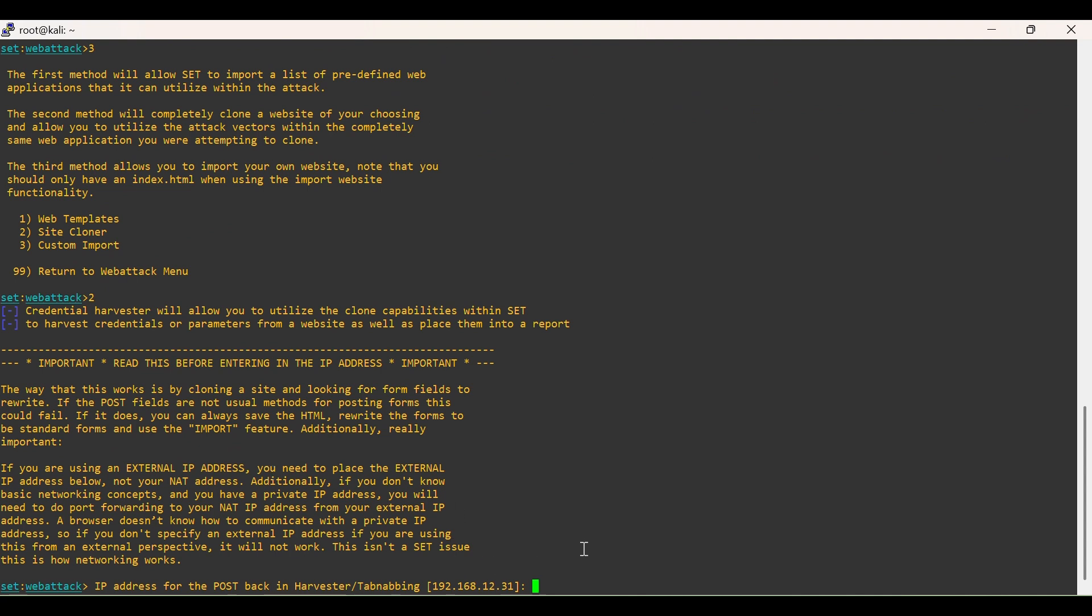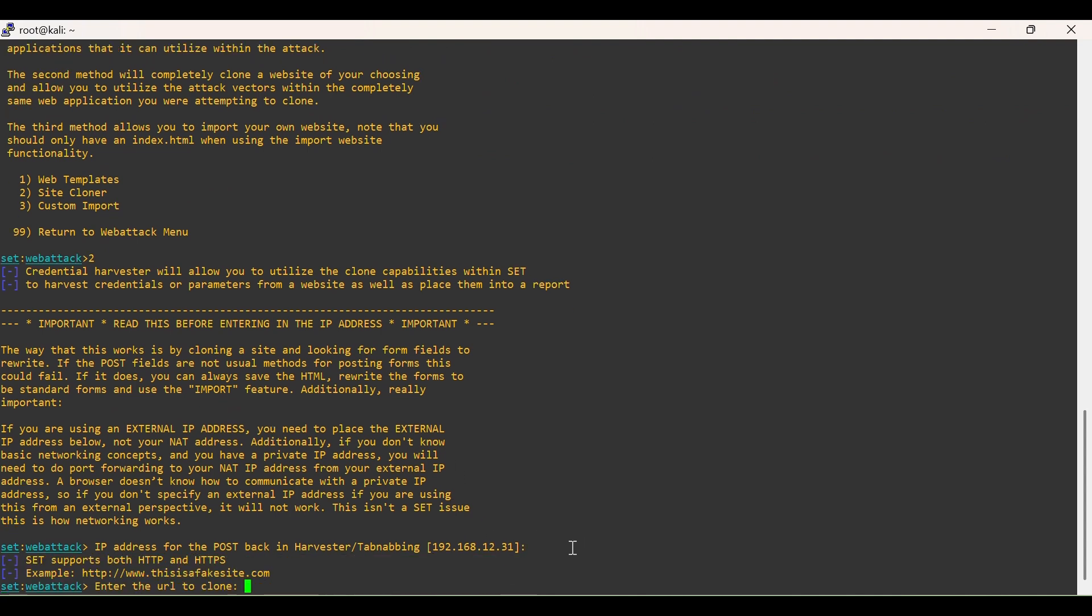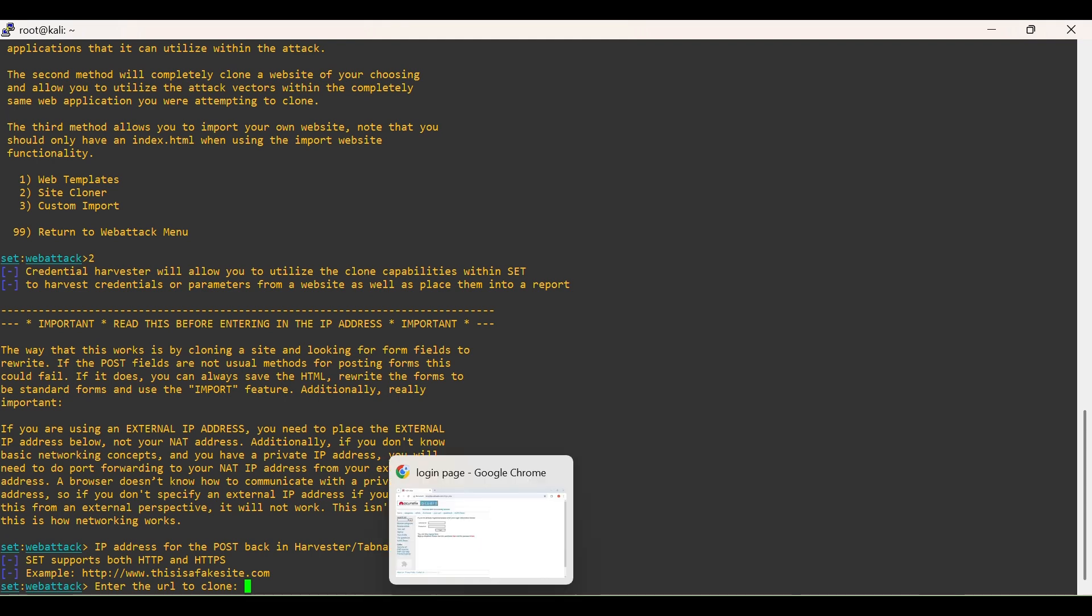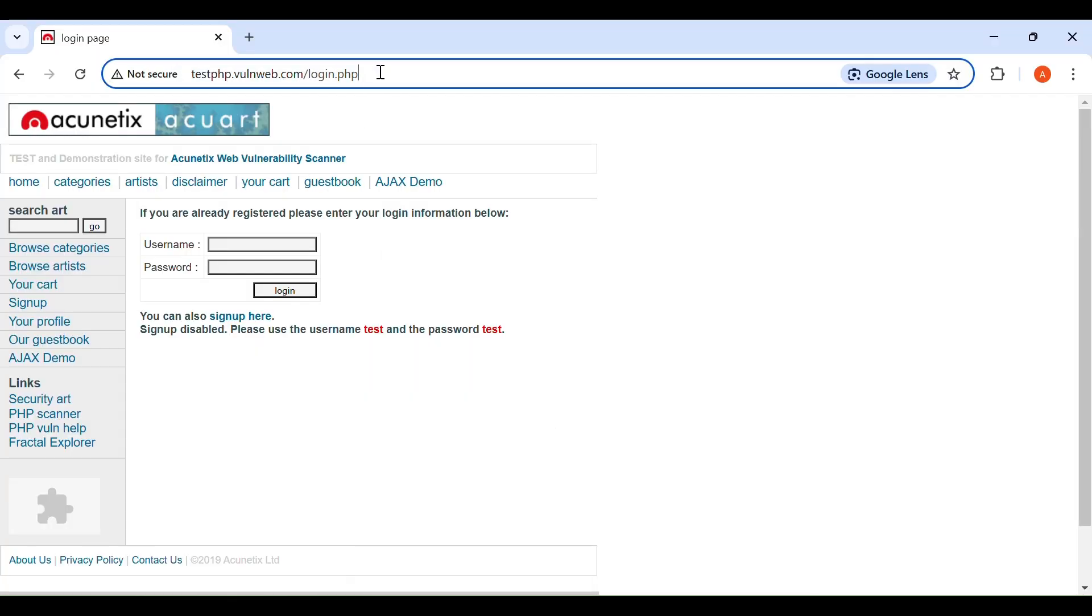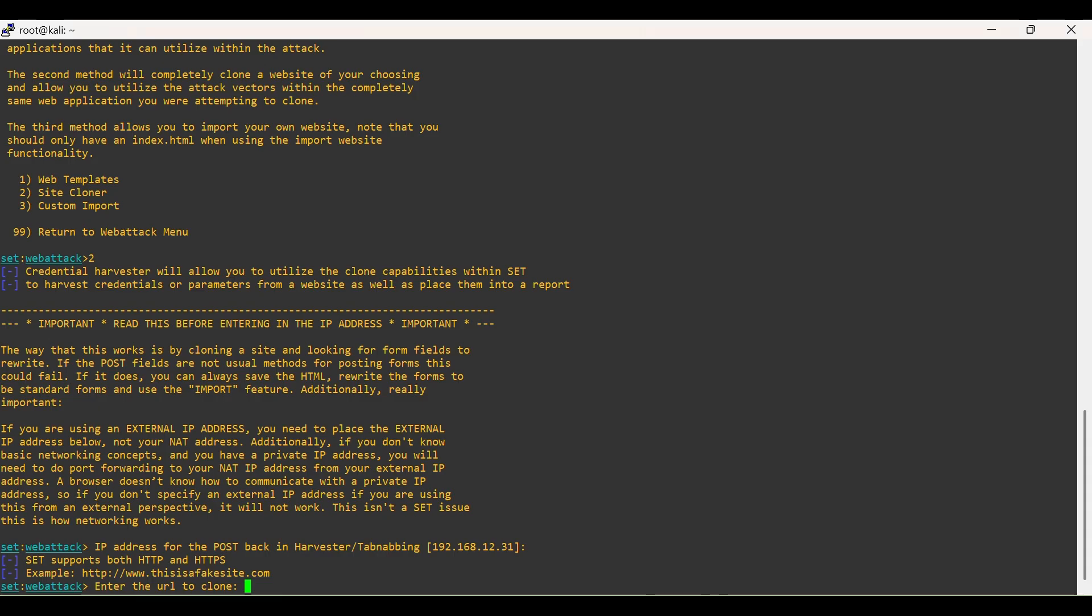Just press Enter to use the already selected IP address. For cloning, we are making use of Test PHP Vulnweb website.